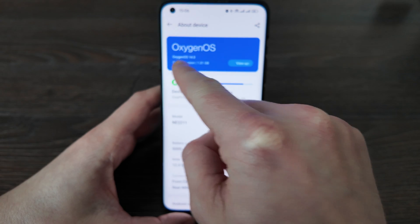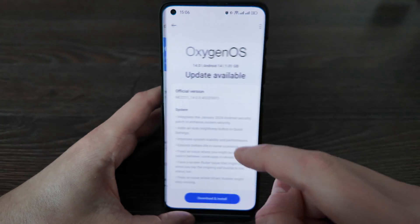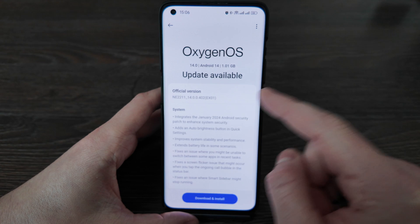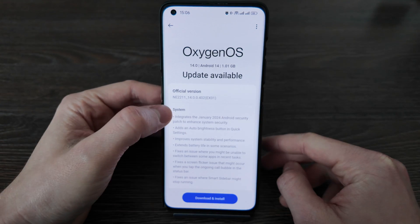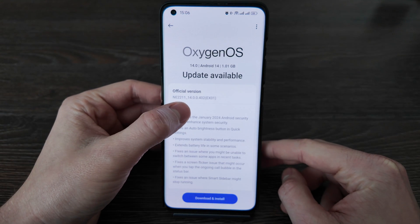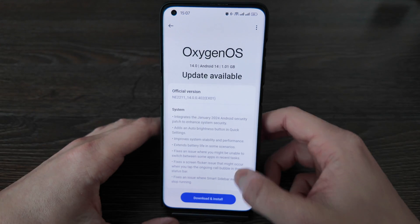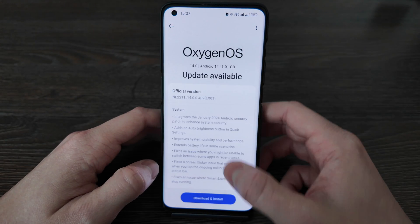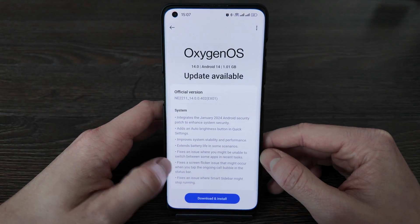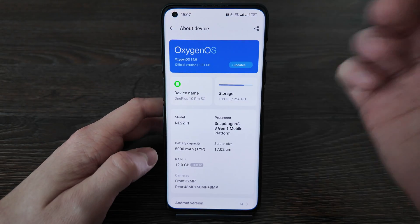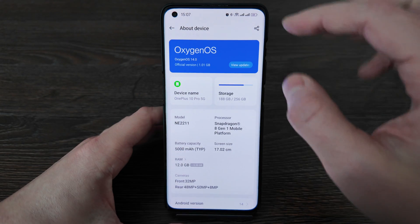So I've got my device on OxygenOS 14 and a new version is available. My phone is actually an E2211 and version 402 is available. I currently have version 300 and version 402 is available. So what you should do to actually update it while saving your root permission.